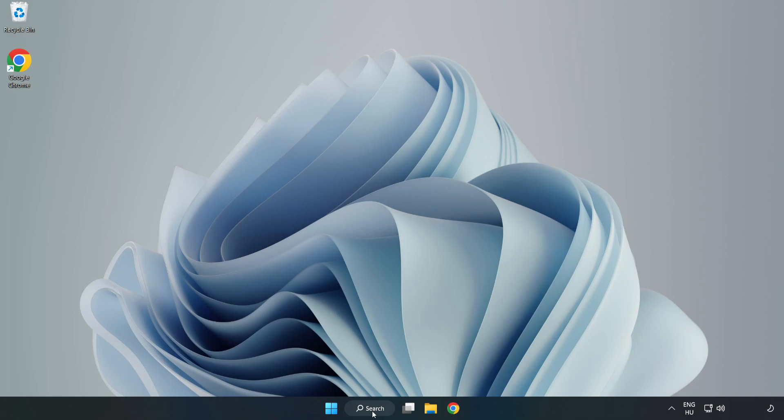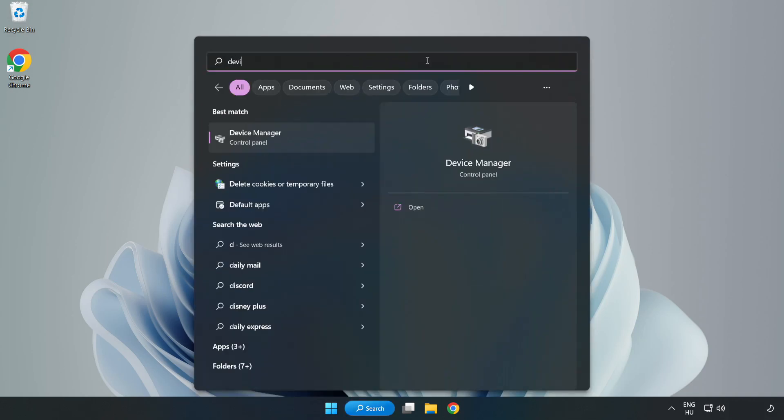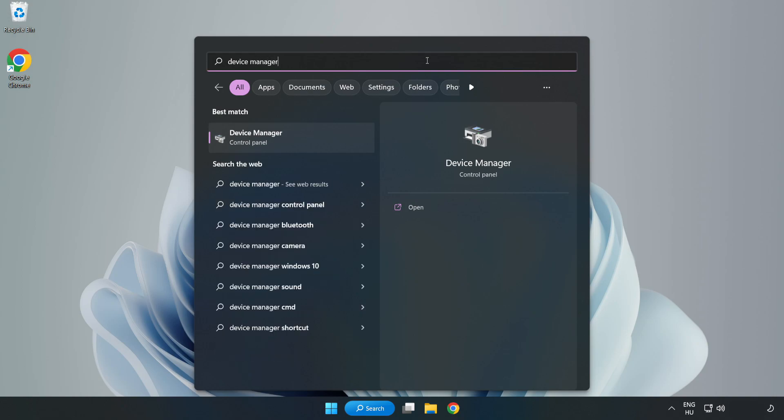Click the search bar and type Device Manager. Click Device Manager.